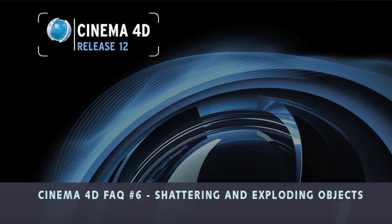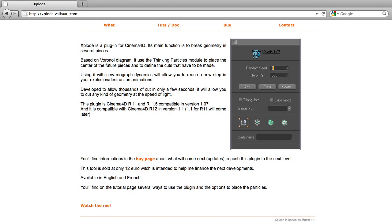In this FAQ we'll be taking a look at how you can explode objects inside Cinema 4D using Cinema 4D's very cool Dynamics engine. For the first part of this tutorial we're using the Explode plugin — you'll find a link to this website in the description below. There are various other plugins that you could also use, check them out on the internet.